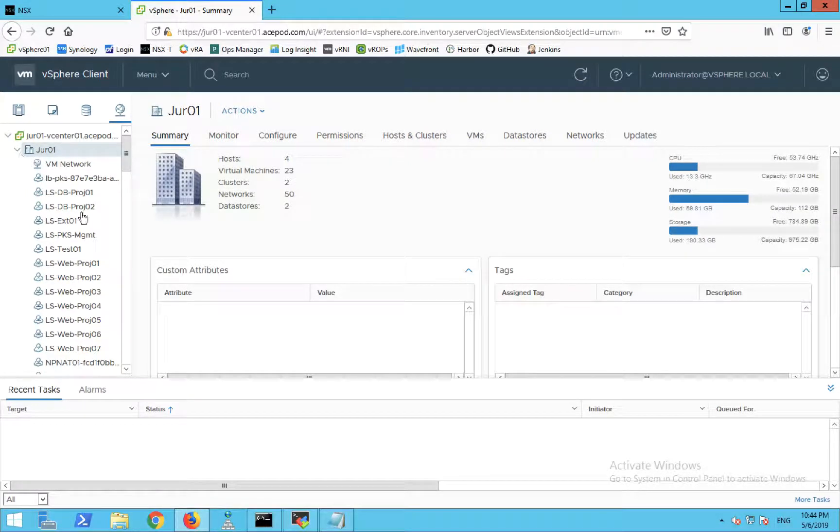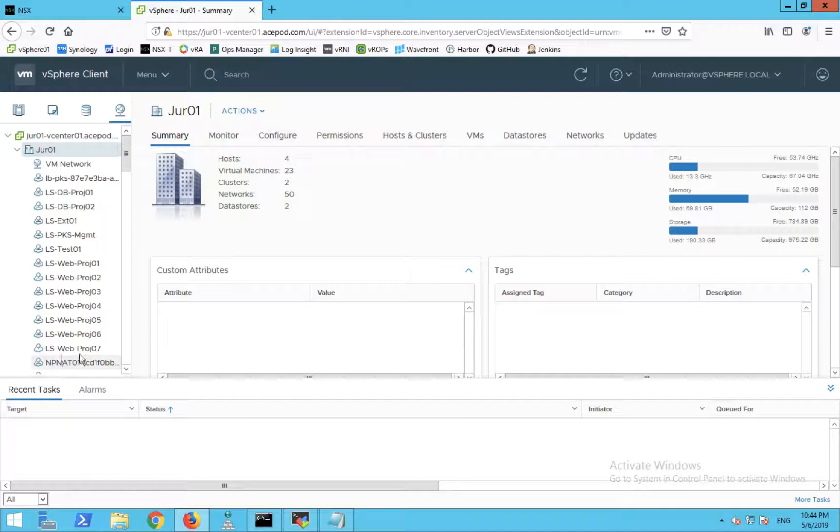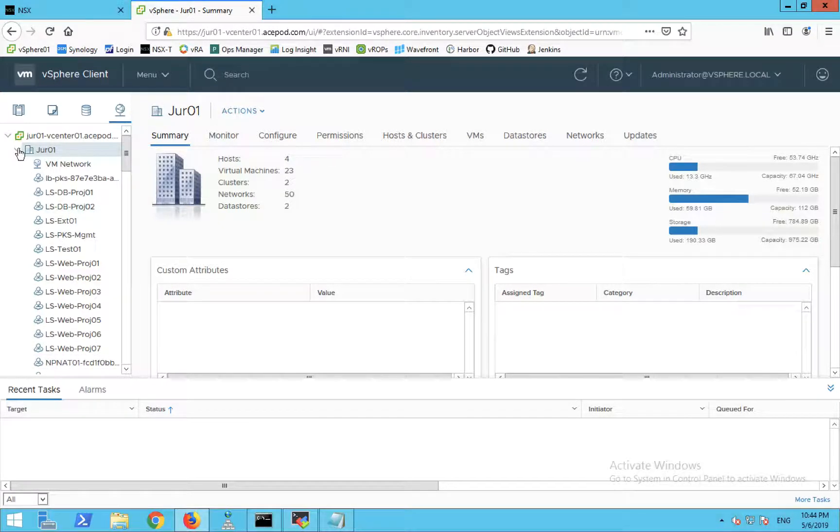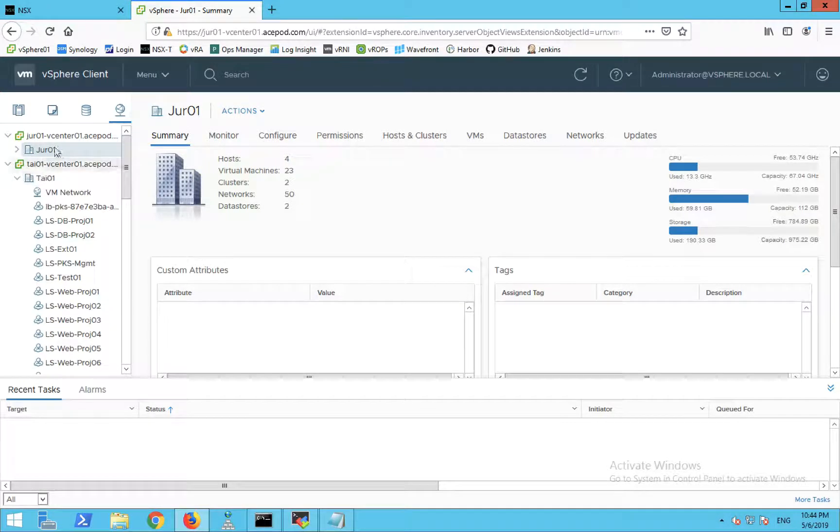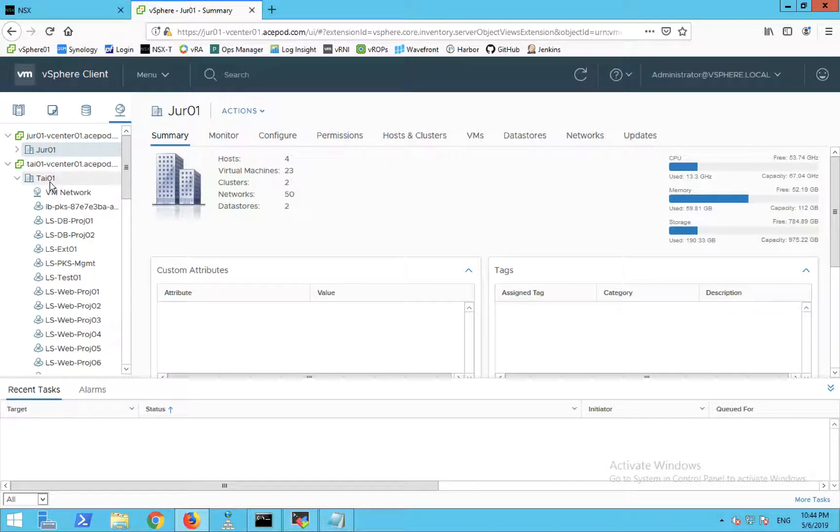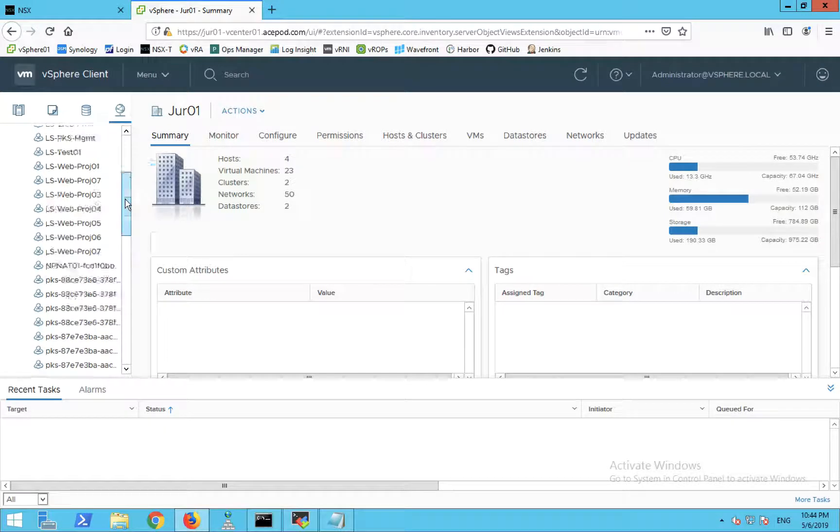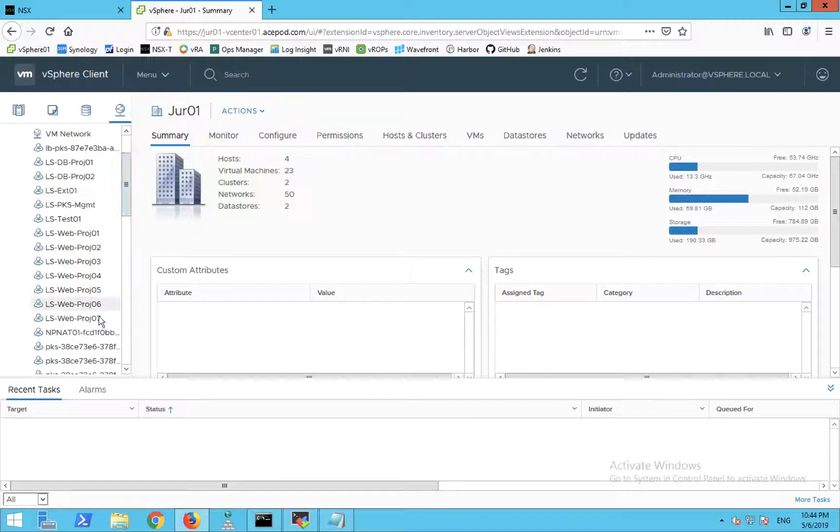I'm going to show you a couple of logical switches. You can see that the last one created is for Project 07. This is on the drone data center or J01 data center. On the other data center, you can see that the logical switches are actually being synchronized.